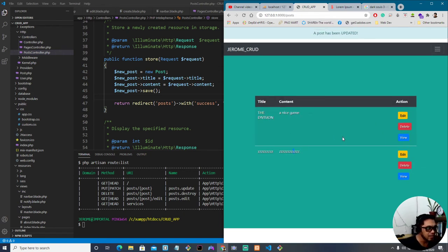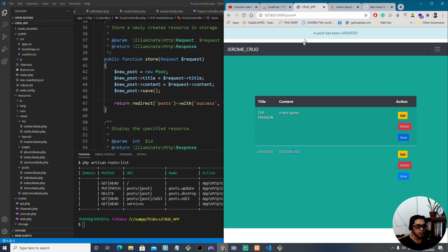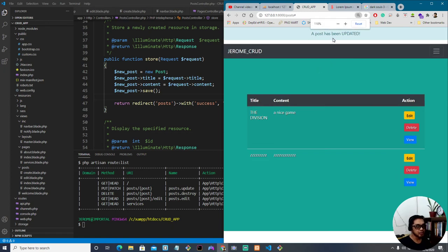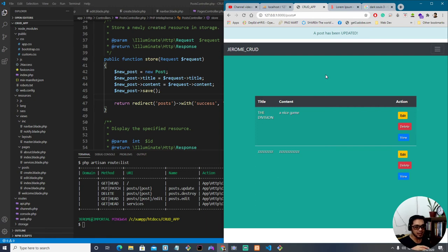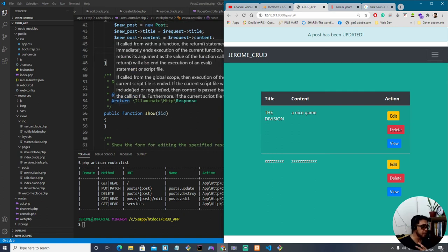I think that's it for CRUD — but let's also implement the view functionality. We're done with creating, reading, updating, and deleting. What we just did with notifications was a bonus to make the UI better. This video is basically a demonstration teaching the basic functionality of manipulating data from the database using Laravel 8.